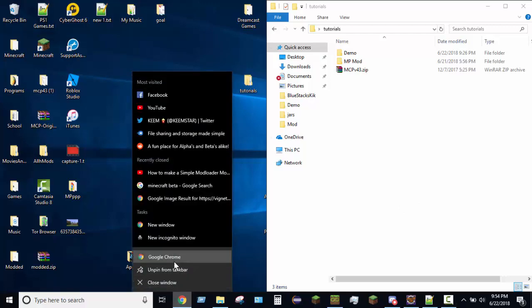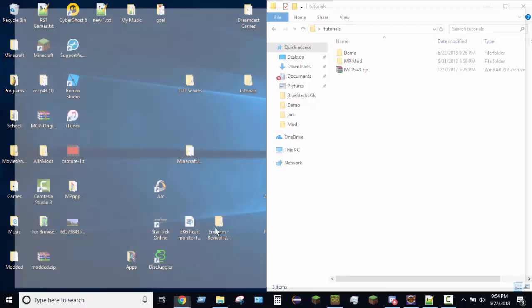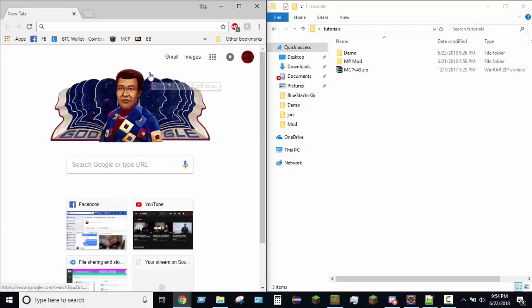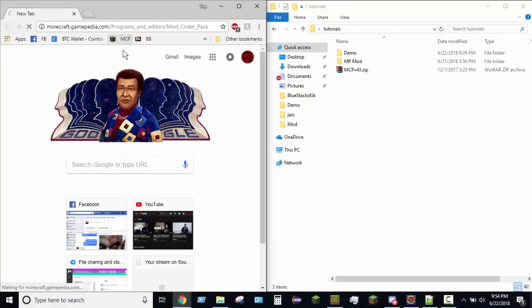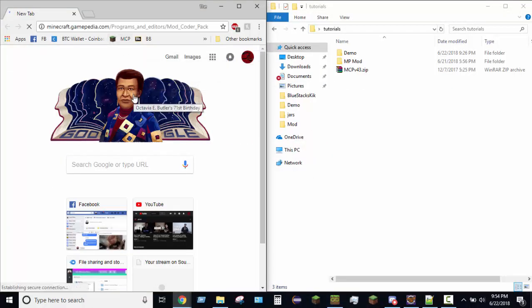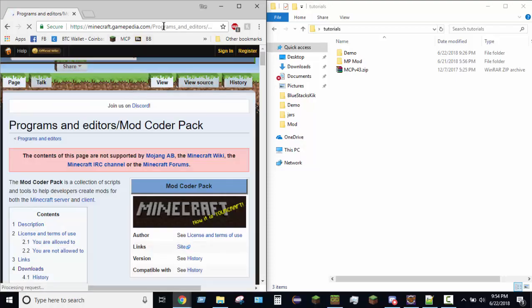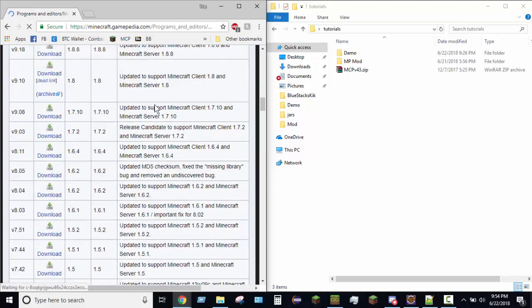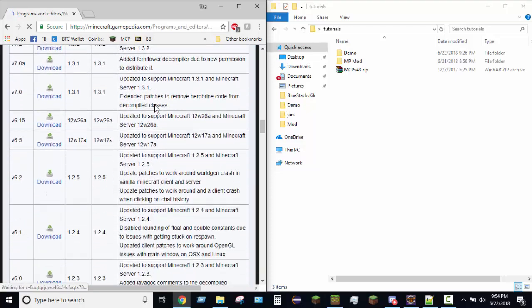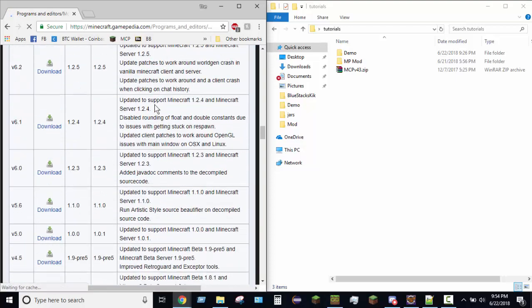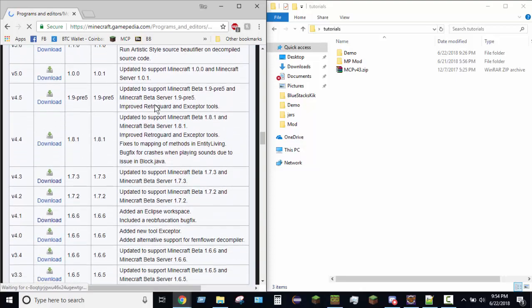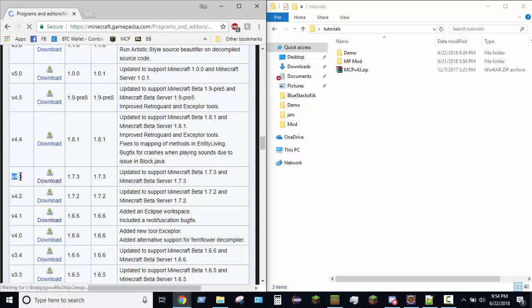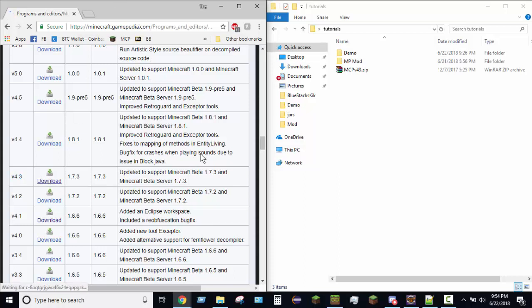So you just want to go over to your friendly web browser and just leave that open. Well, actually, you're going to download MCP. I already have it downloaded, but this link right here will be in the description.